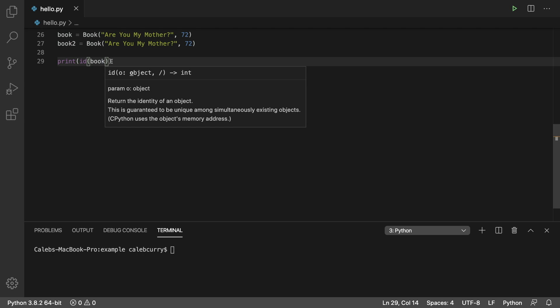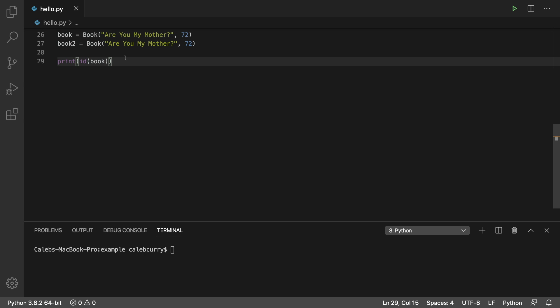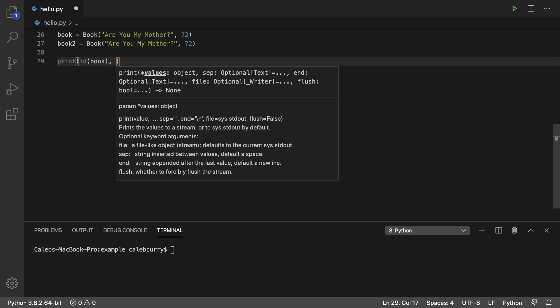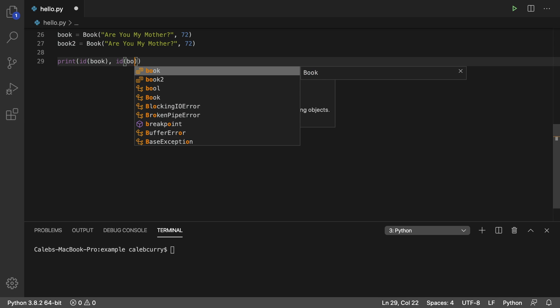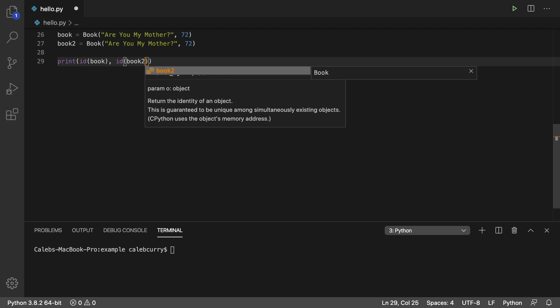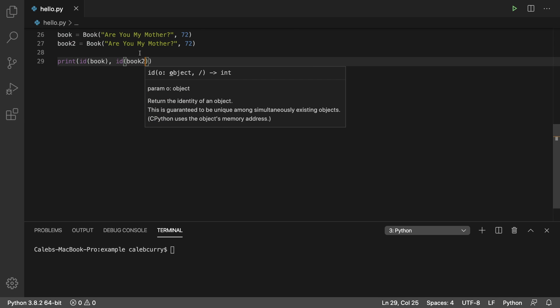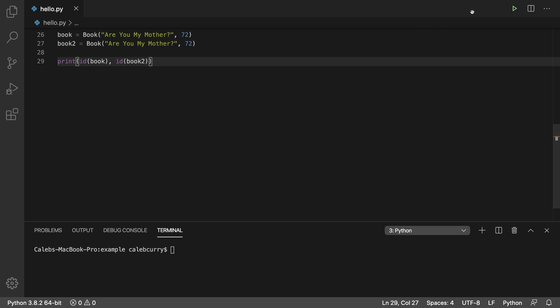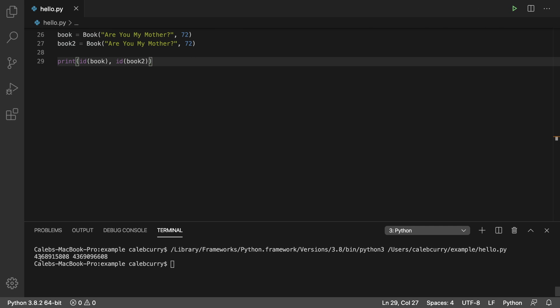Let me prove that to you here. I can't prove every single case, but I can give you an example. ID of book and ID of book 2. These should be different numbers, and indeed they are. This one ends with 808, and this one ends with 608. So we got two objects in memory, and they have different IDs.